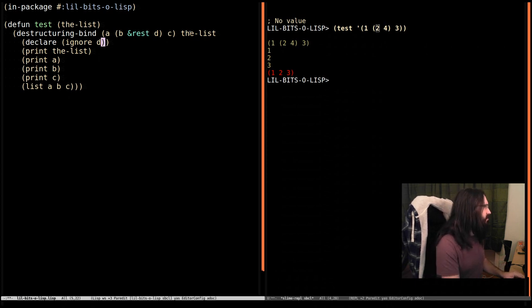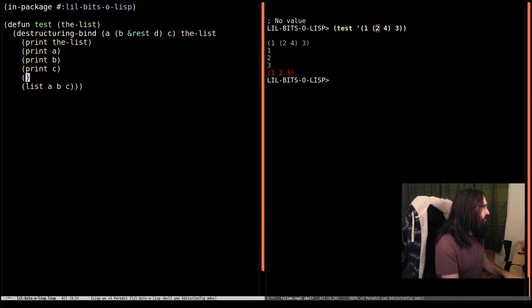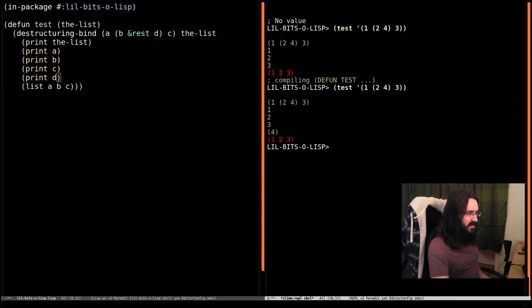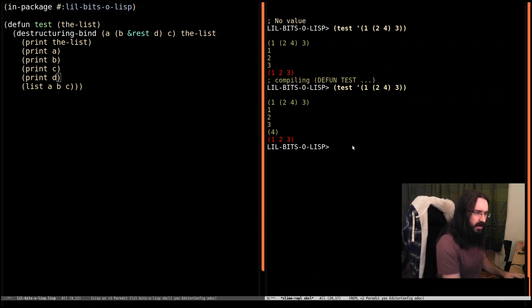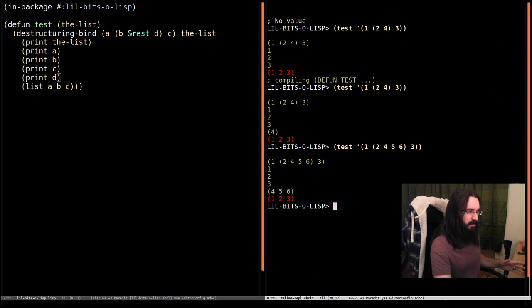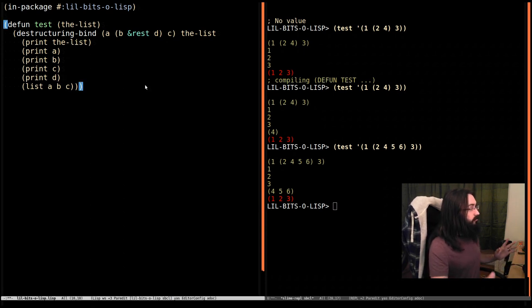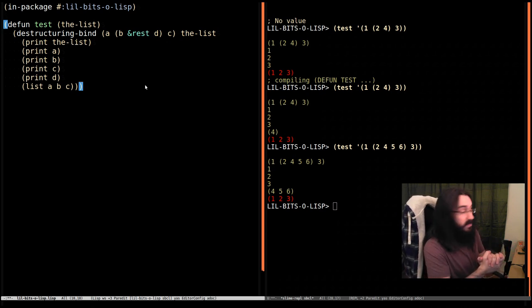What I'm actually going to do now is I'm going to not ignore it. I'm going to print it out. Print D so we can see the values. So we can see here that D is a list containing four. And we can stick as many other things as we like in that sublist. And they just end up in D and they're not breaking our pattern.